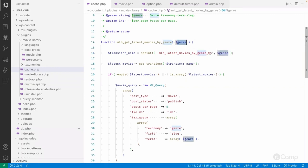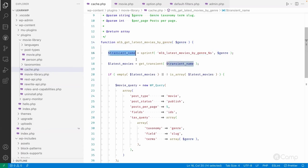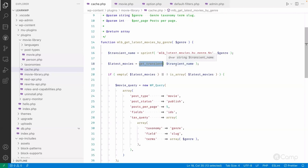So this will be our unique transient name and then I'm getting the transient data using the get transient. So in first place, there is no transient data in the database so it will return a false.